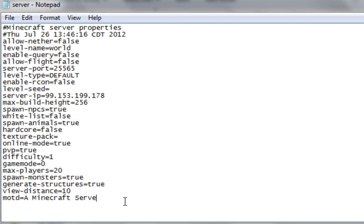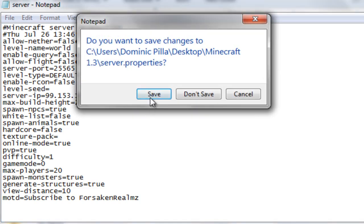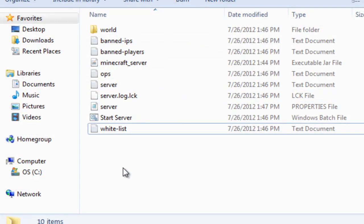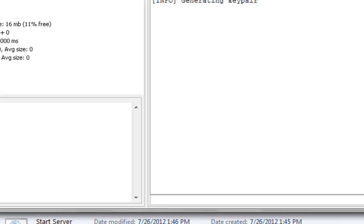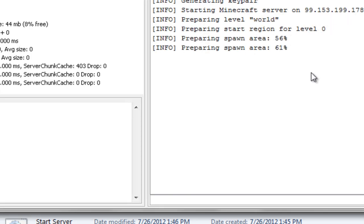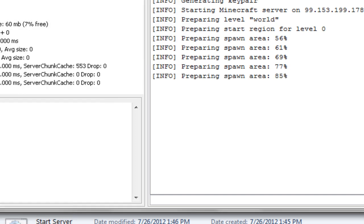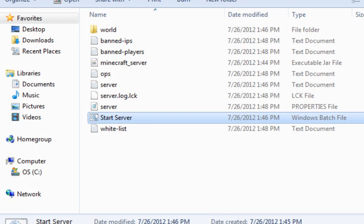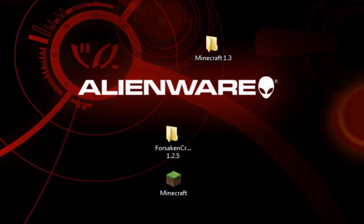And message of the day. That's going to be subscribe to Forsaken Realms. And now I'm going to exit out of that and save. Alright, now let's start up your server again. And it looks like it is going to be running on my external IP, which is a good thing. And I'll minimize that. Go ahead and pause the video and show you again whenever it's all ready.